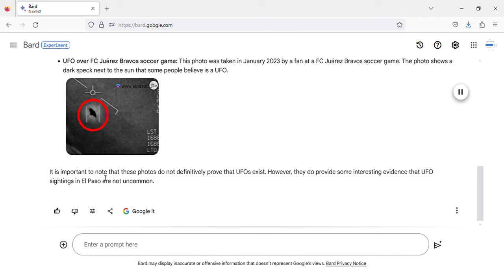It is important to note that these photos do not definitively prove that UFOs exist. However, they do provide some interesting evidence that UFO sightings in El Paso are not uncommon.